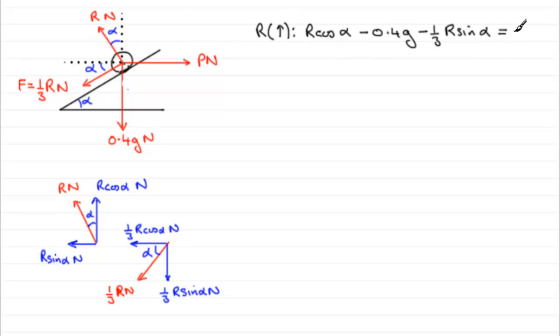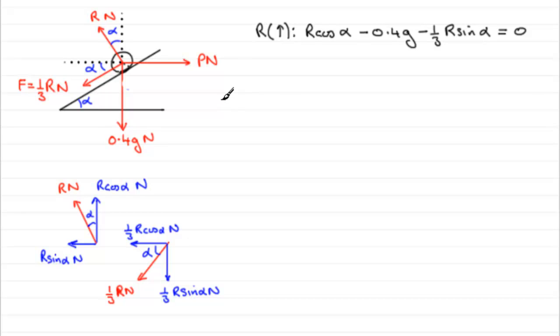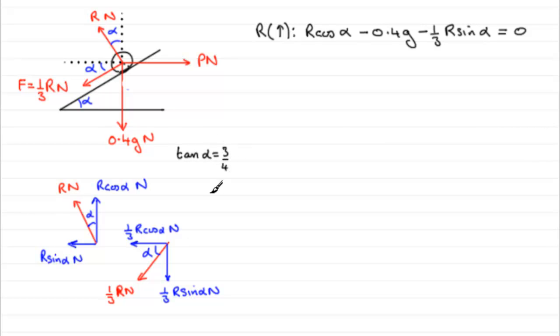Now, we have one equation here, then, that is in one unknown R. We know something about alpha. We were told earlier that tan alpha equaled three quarters. Now, let's just use that fact that we know that tan alpha equals three quarters. Now, you could work out what alpha is, but you don't have to do that. You could work out alpha by doing the inverse tan of three quarters. But, no.